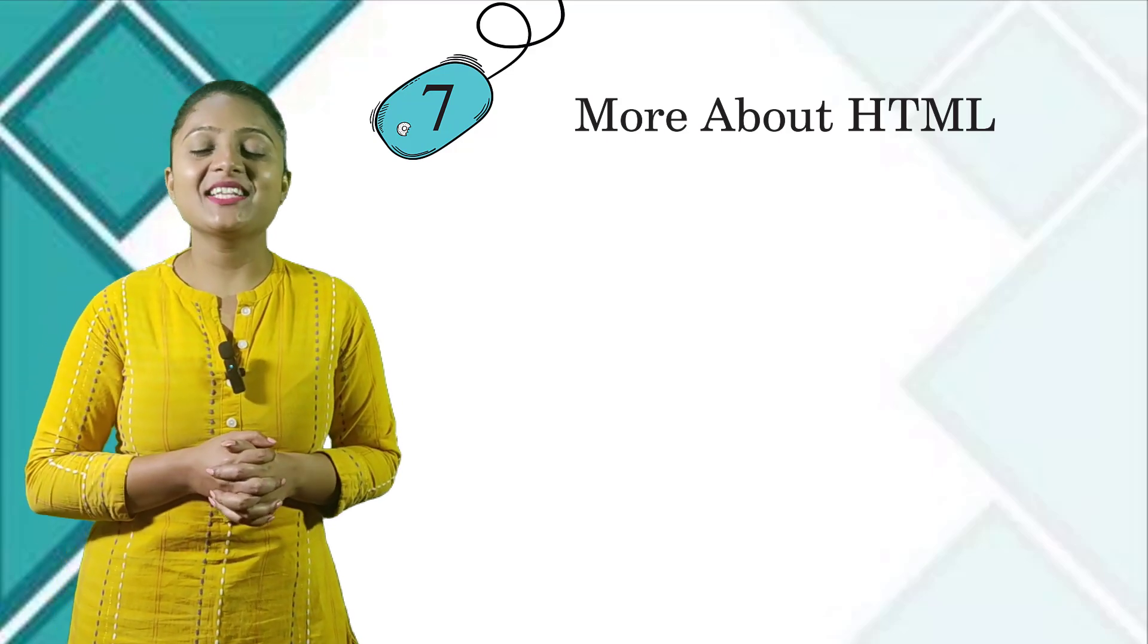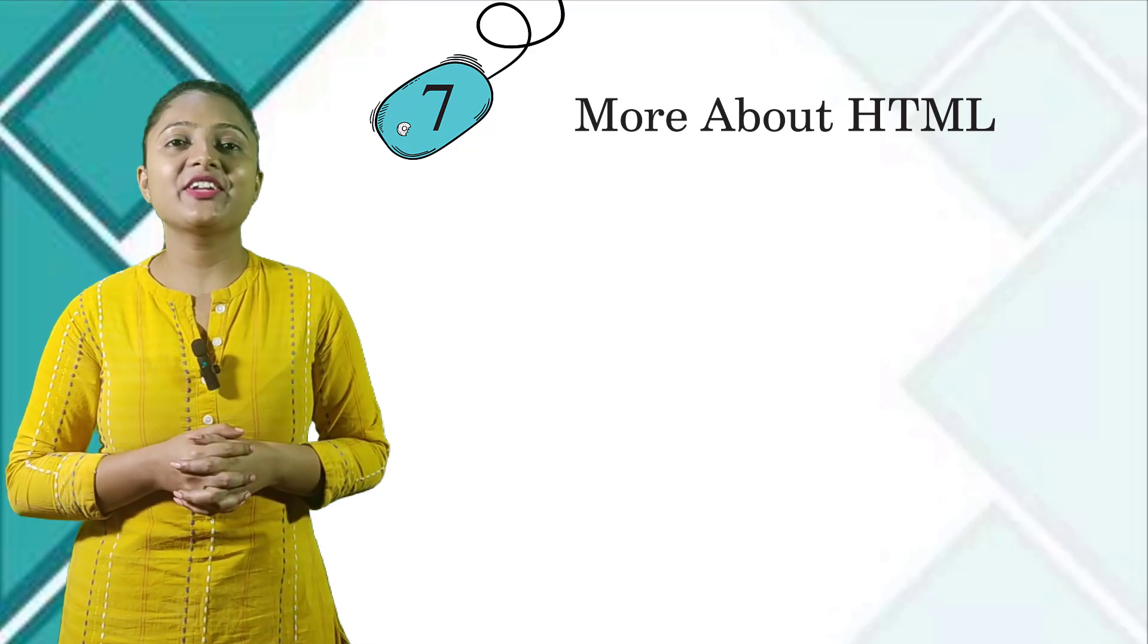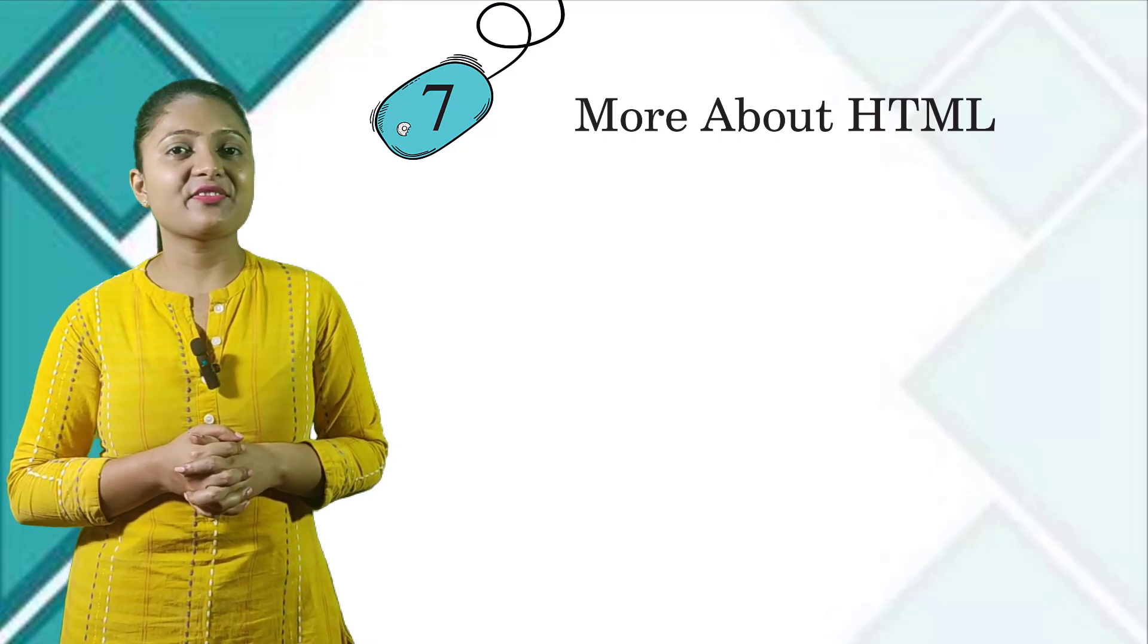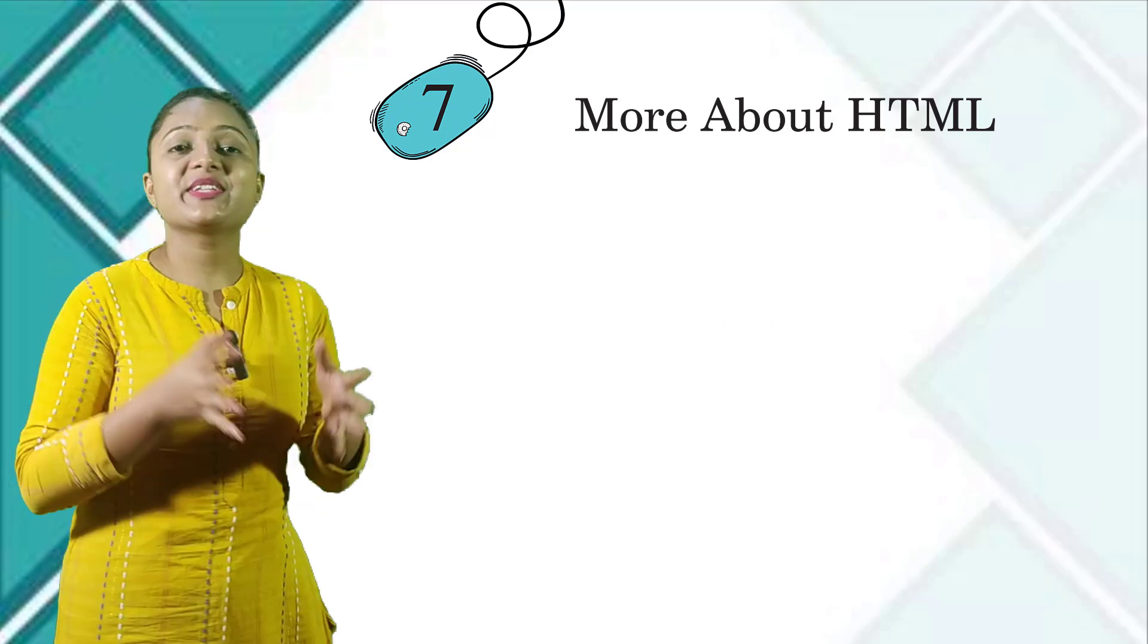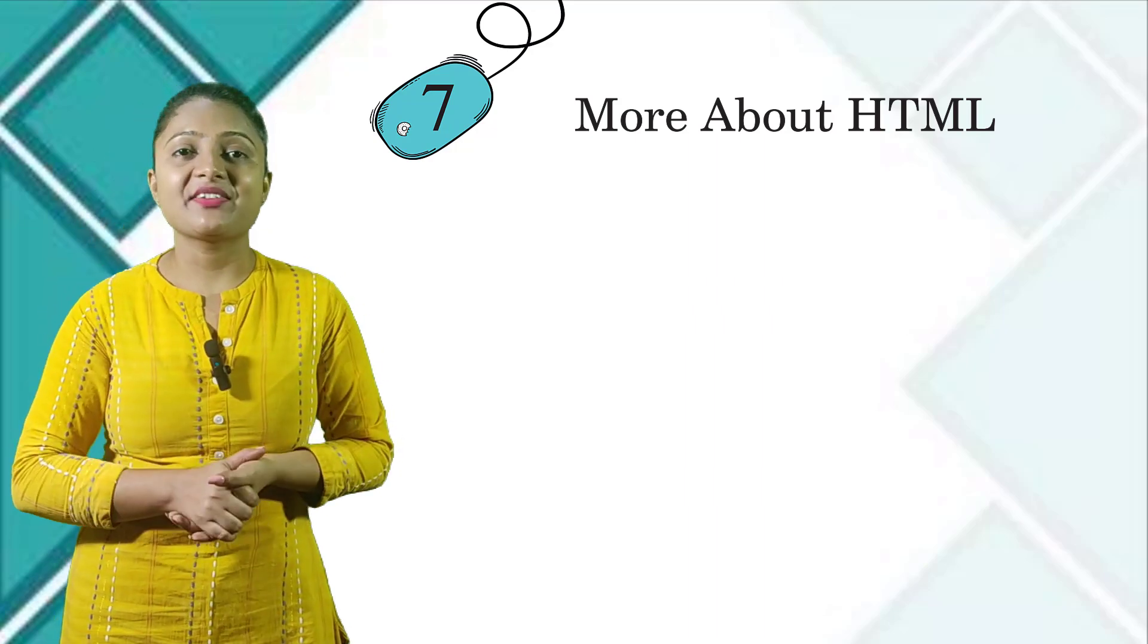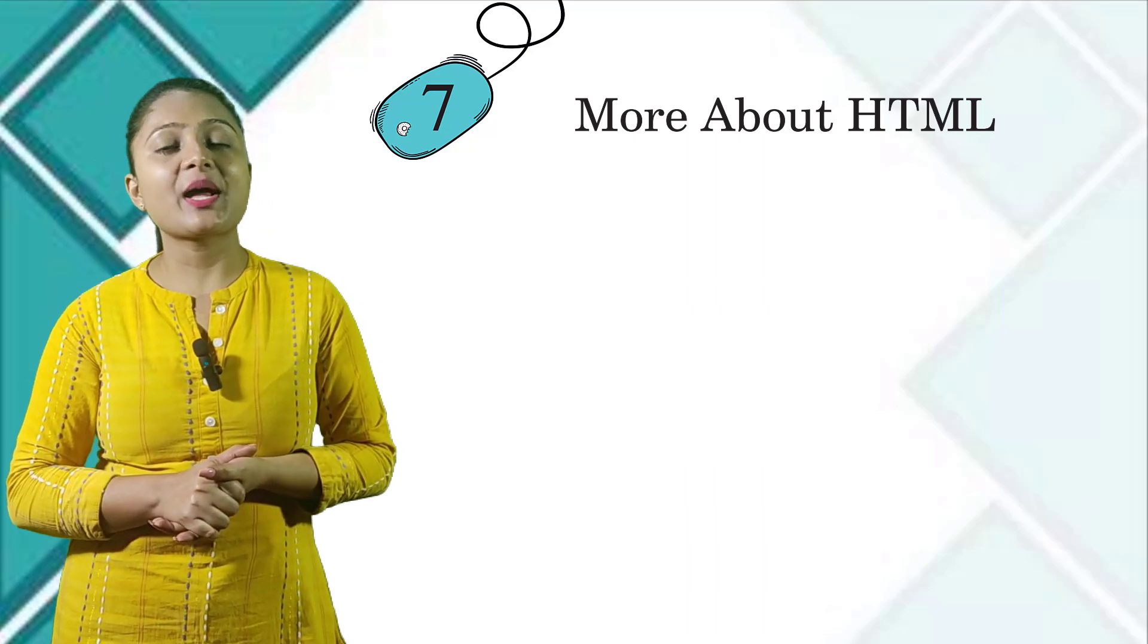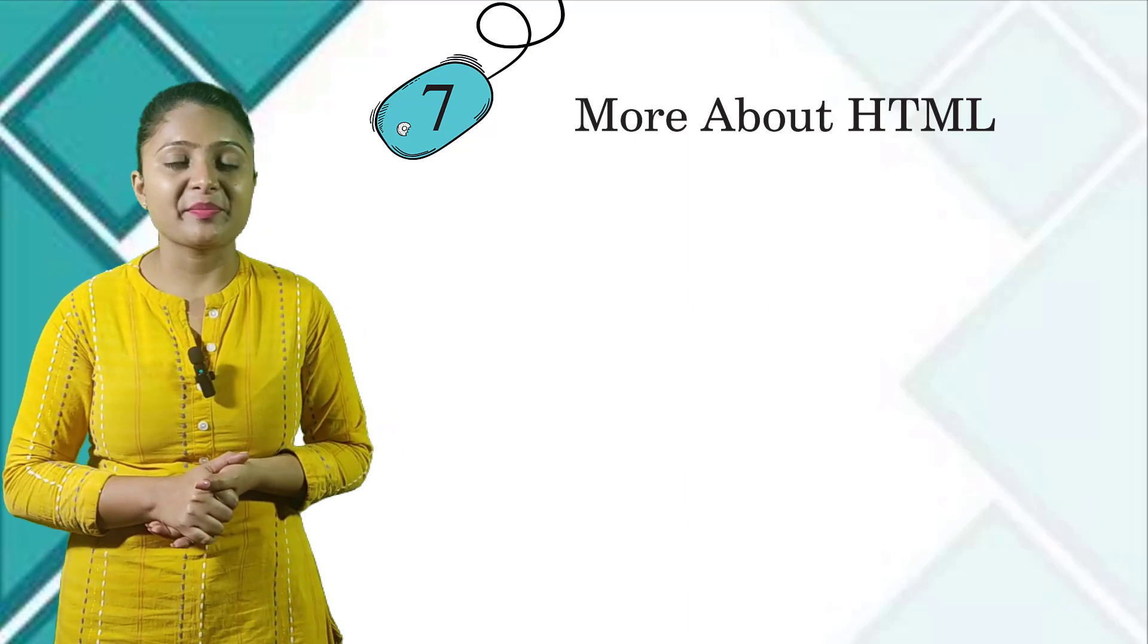Hello class 8 students. Welcome back to the digital class of computer. Today we are going to start chapter 7, which is more about HTML.